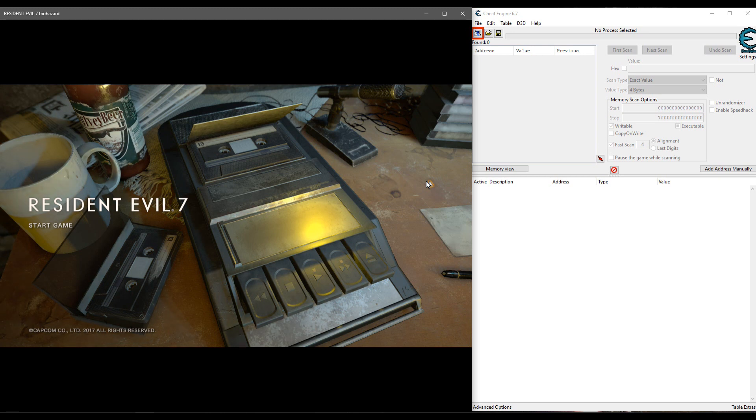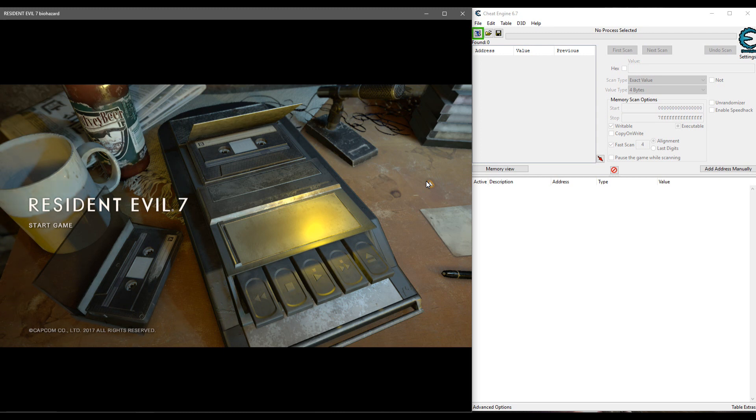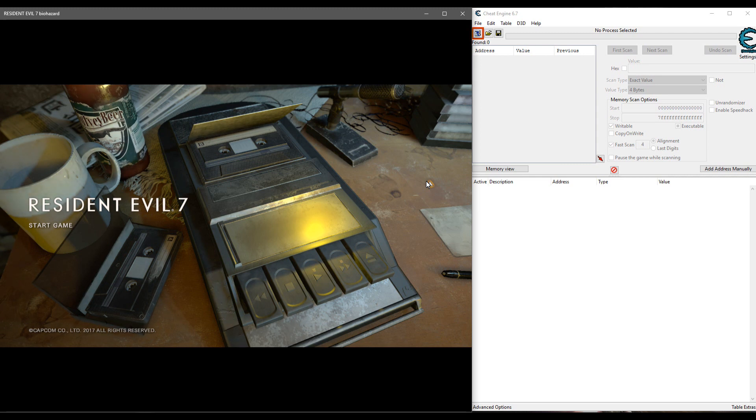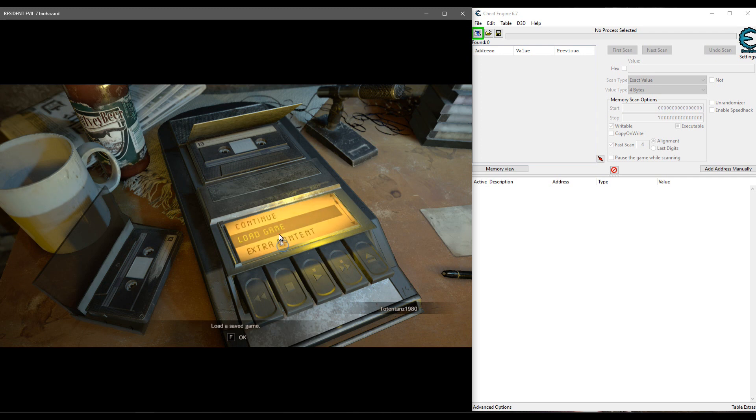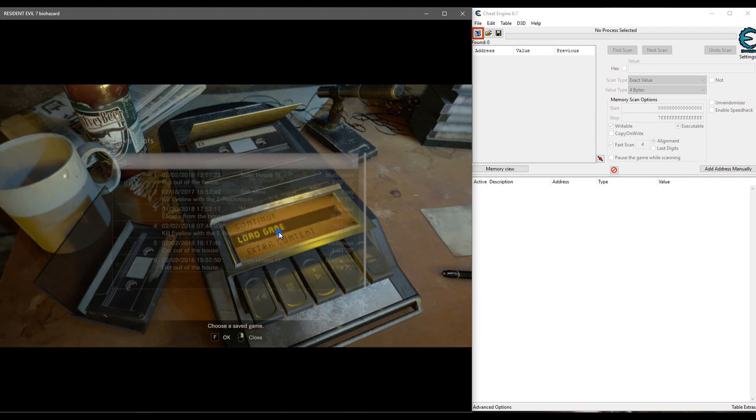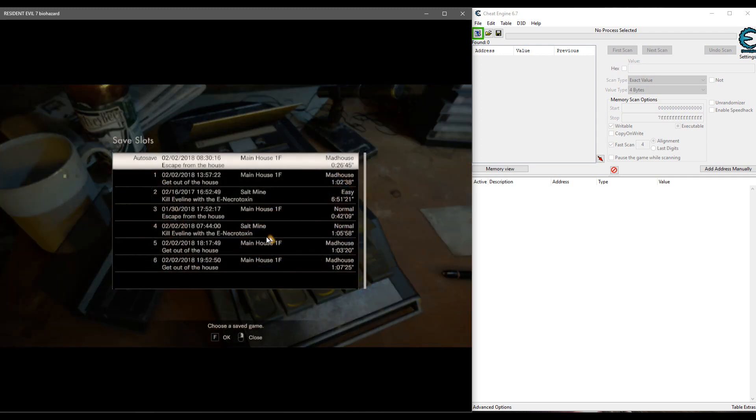If you have Resident Evil 7 for the Xbox One and you have a Windows 10 operating system on your computer, you can play Resident Evil 7 on your computer and it will use the same save information and synchronize with your profile information on the Xbox One. So you can cheat to unlock achievements doing this.